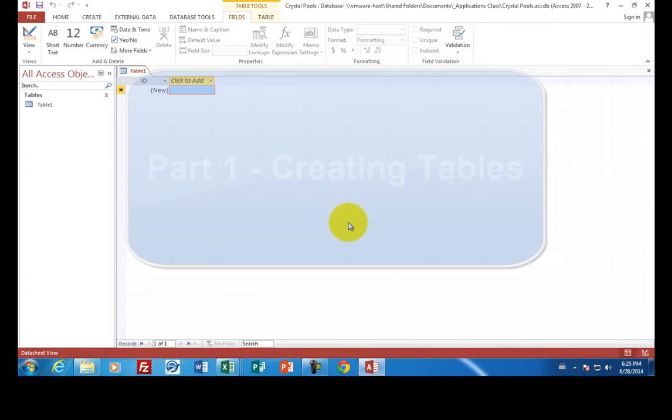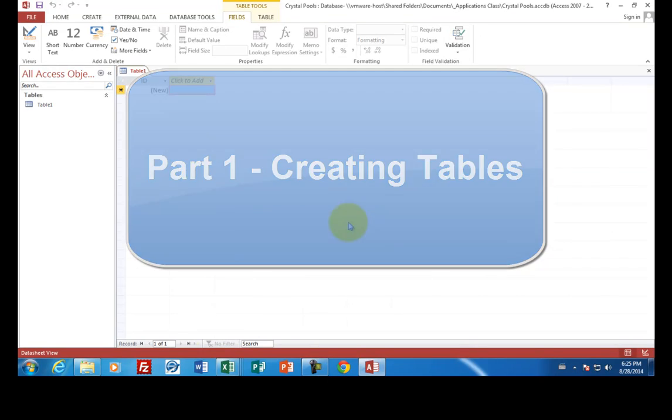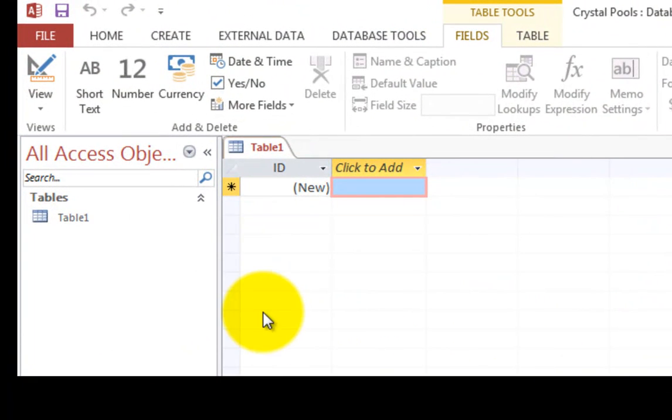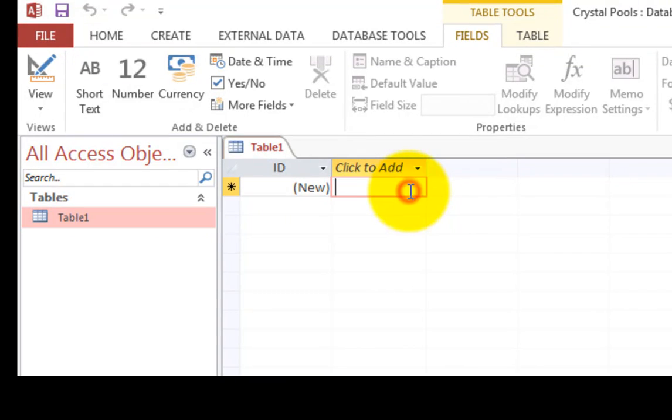The first thing that Microsoft Access does is create what's called a table. A table looks an awful lot like a spreadsheet. And so table one is listed here as the table. And then these fields look like a spreadsheet where we create data. So for instance, it's expecting you to start entering data.